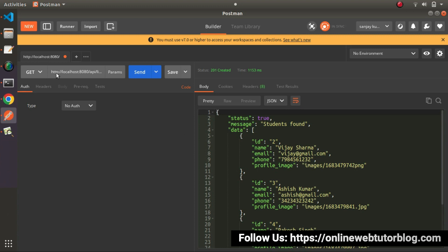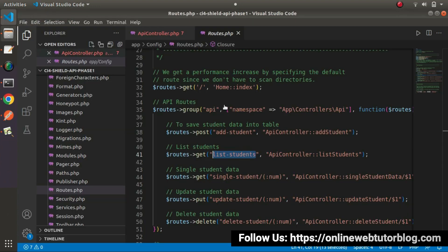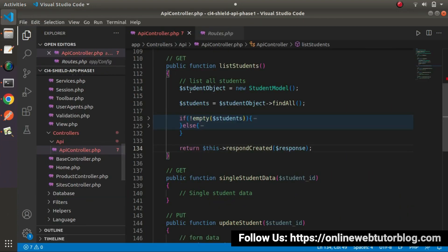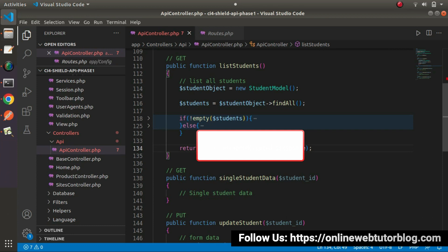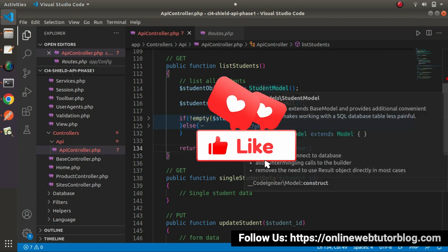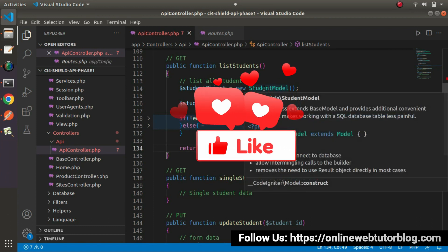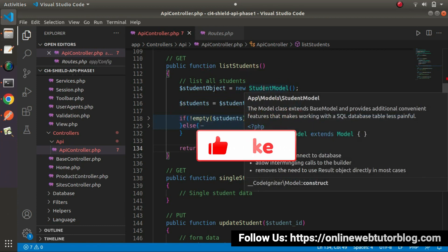So successfully, now we have created one more API, one more method inside this API controller. In the next video, we will see some more different concepts. So for this video session guys, thank you for watching, and have a great day.